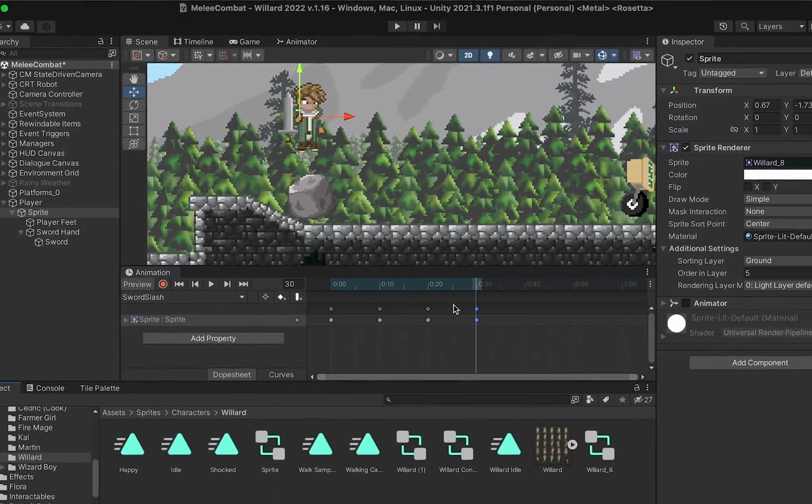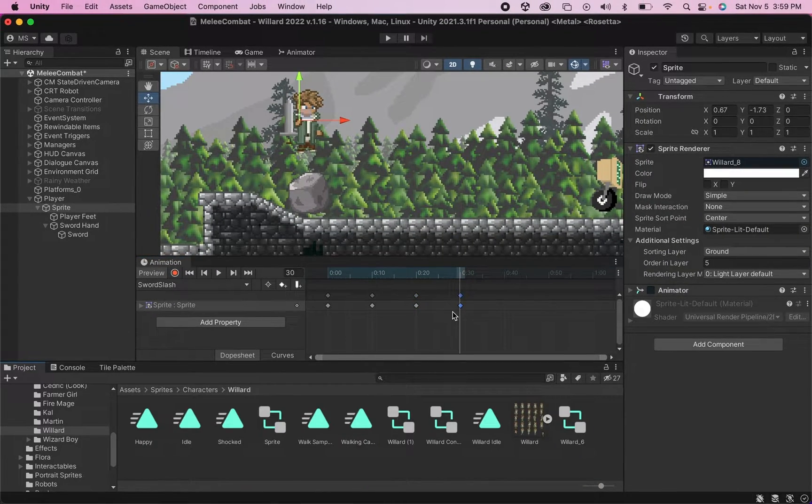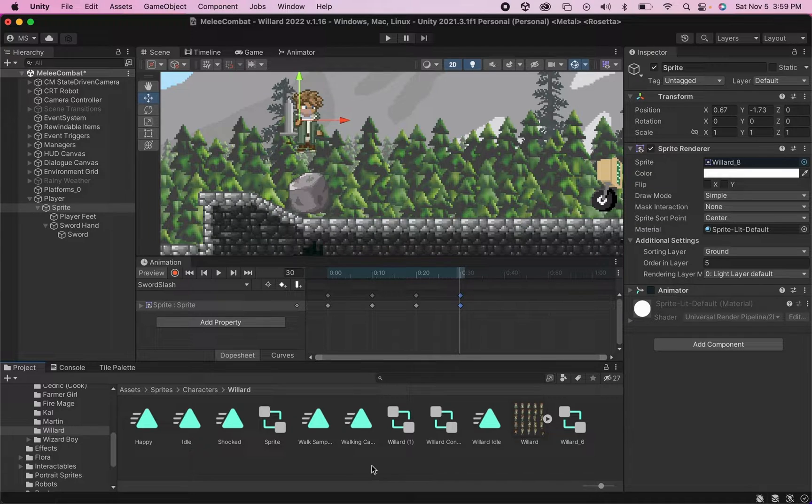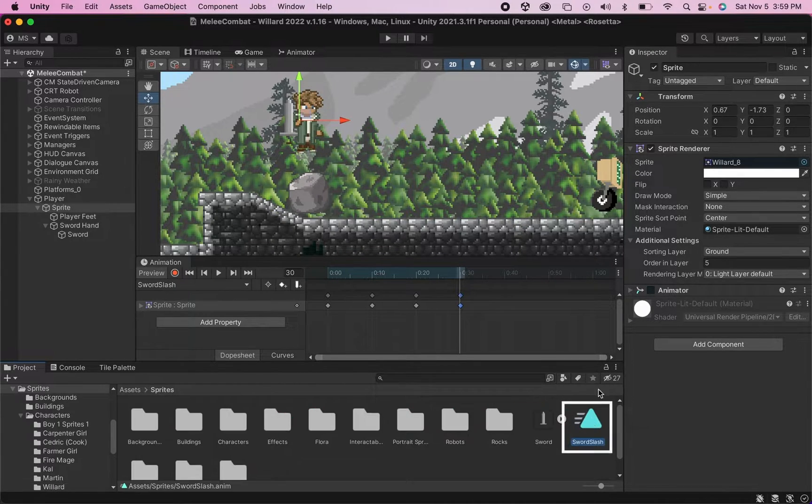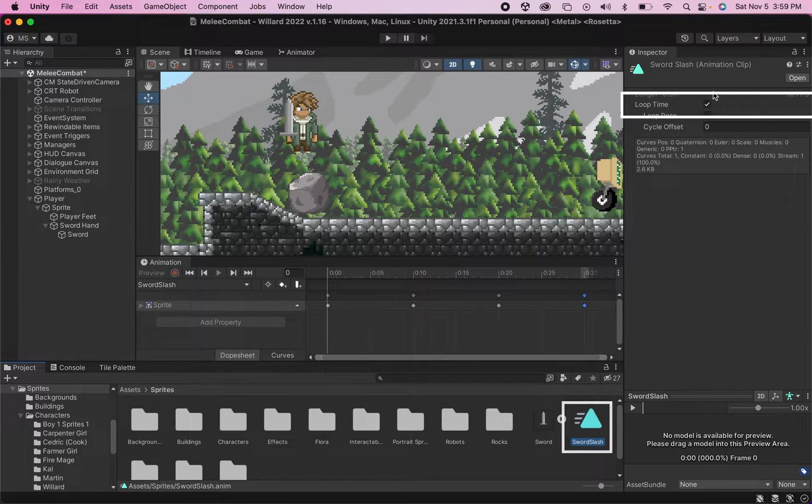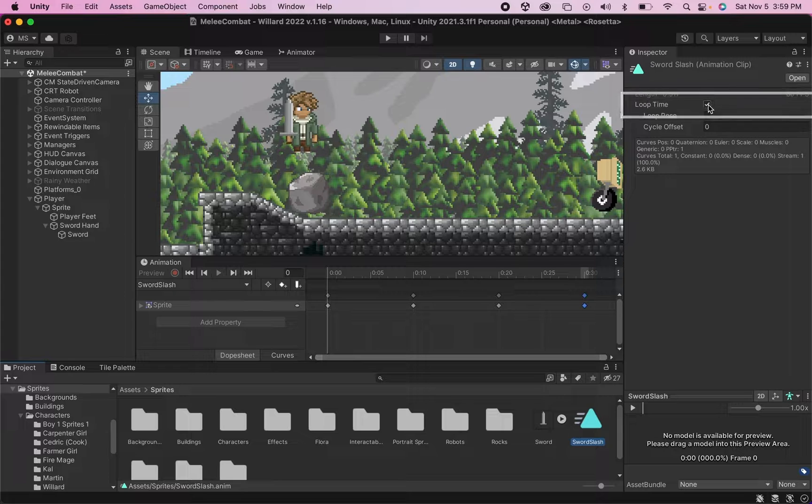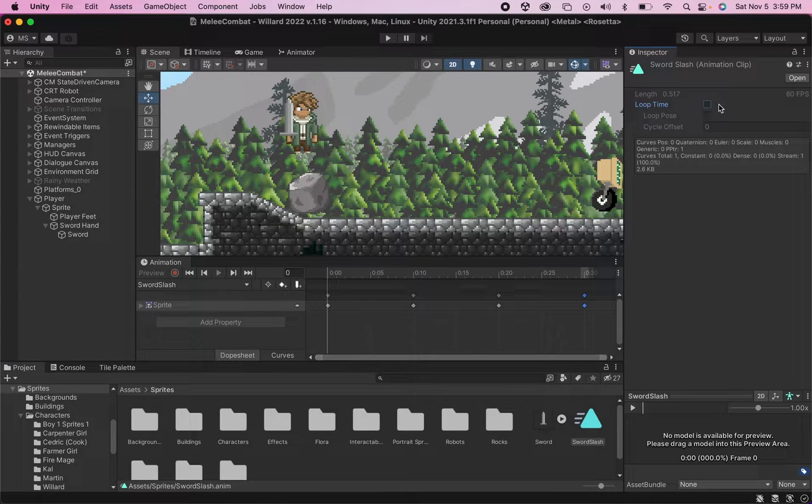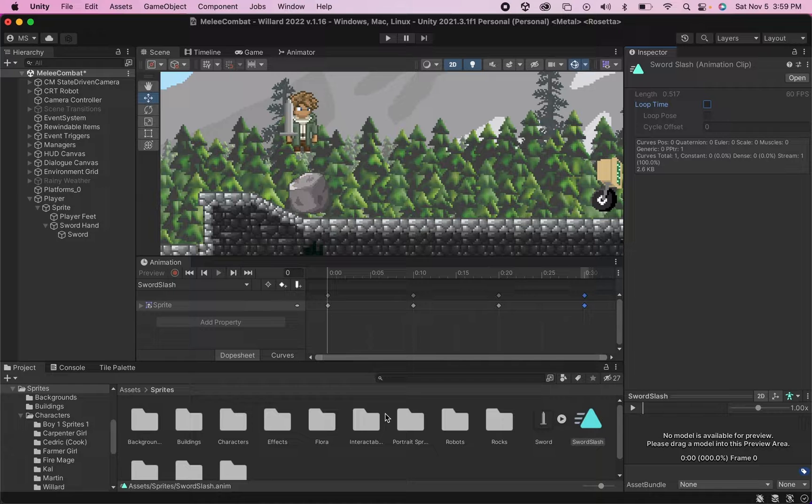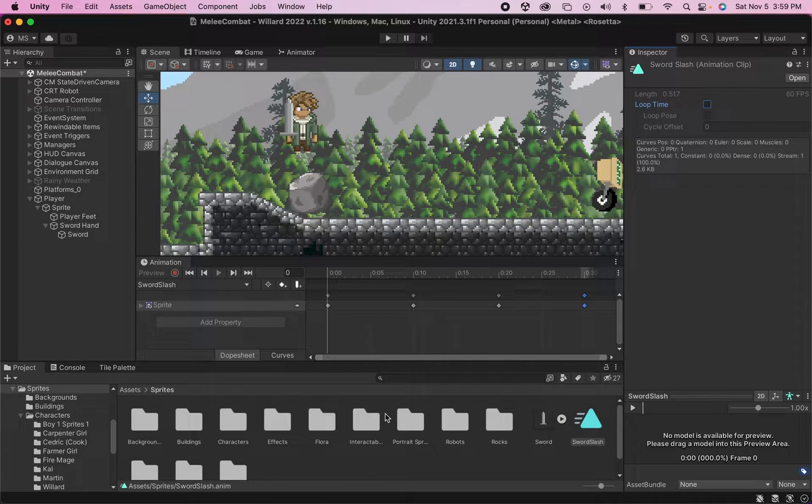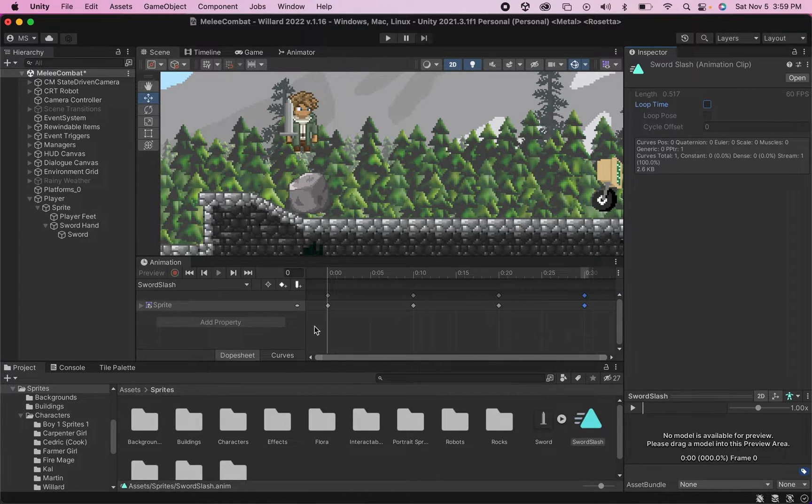Now with the basic frames put in, one thing we need to remember to do is to grab our sword slash animation and unclick the loop time, that way he will only slash once, not multiple times. And now if you're doing this the way I am, which is a little more complicated, we'll also have to animate the sword movement itself.